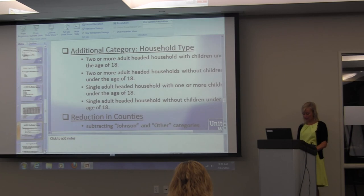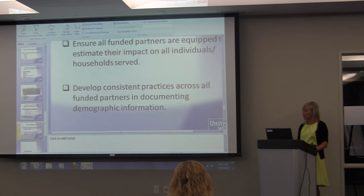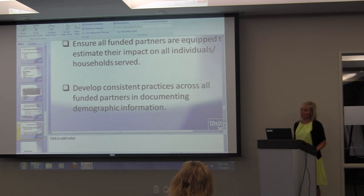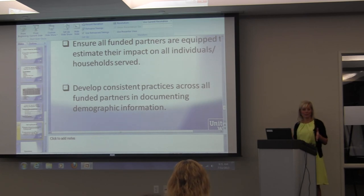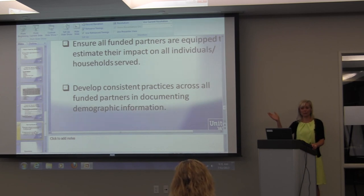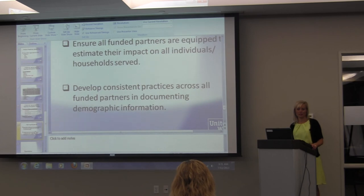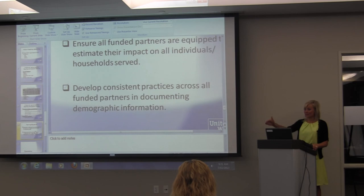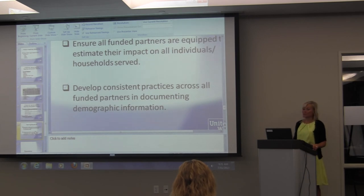Going back to how Eugenia started us — our intent was to make sure you feel equipped to estimate your total impact on individuals reached through your strategy. Do you feel equipped to do that? Are there remaining questions general enough to answer here? We'll be available for unique questions for individual agencies. The second objective was to ensure consistency with our demographic documentation across organizations.